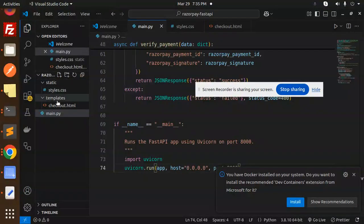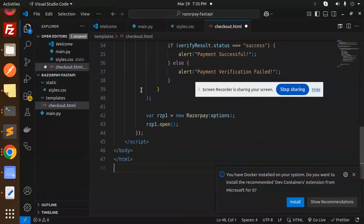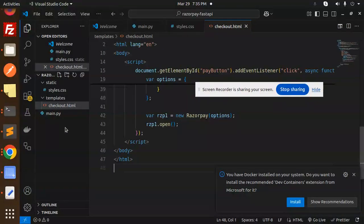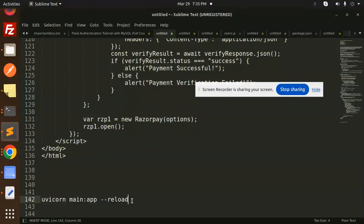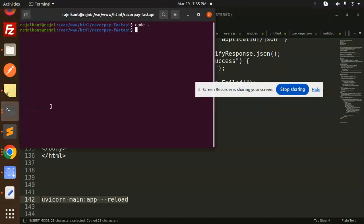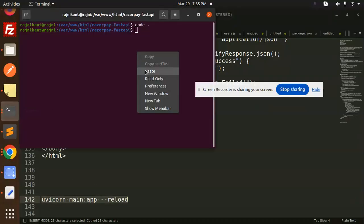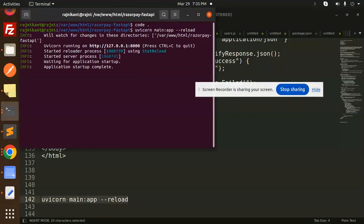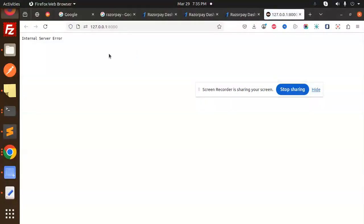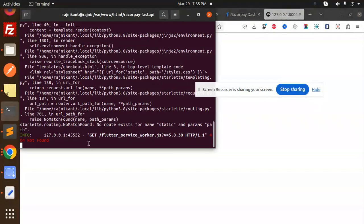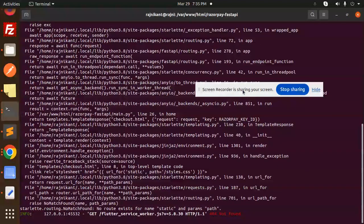Now we have to run the project with the uvicorn main app. Let's open the terminal, run this project, and here we have the URL. So open this link and it gives the internal server error. Something went wrong. What it is? Let's have a look.